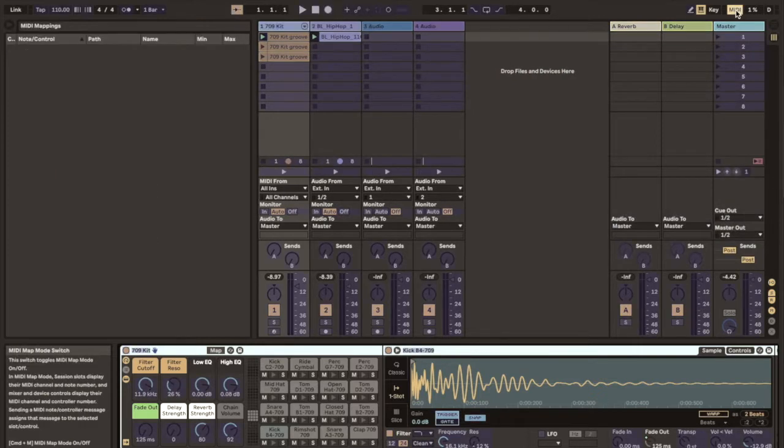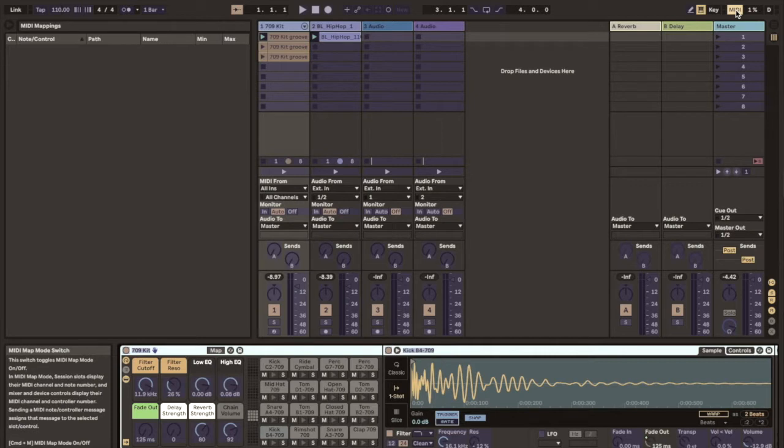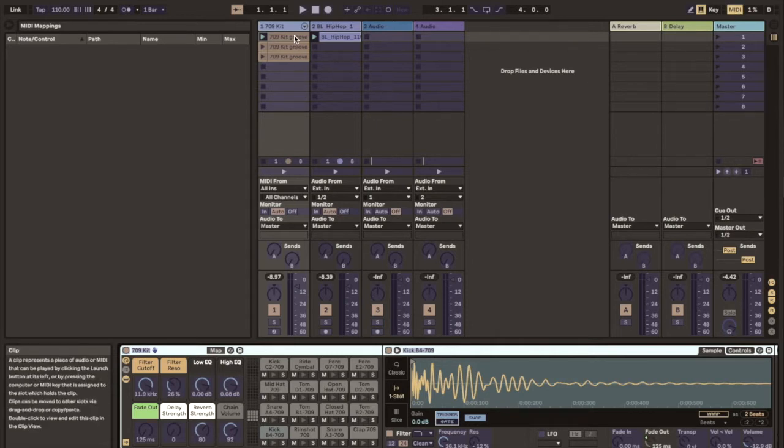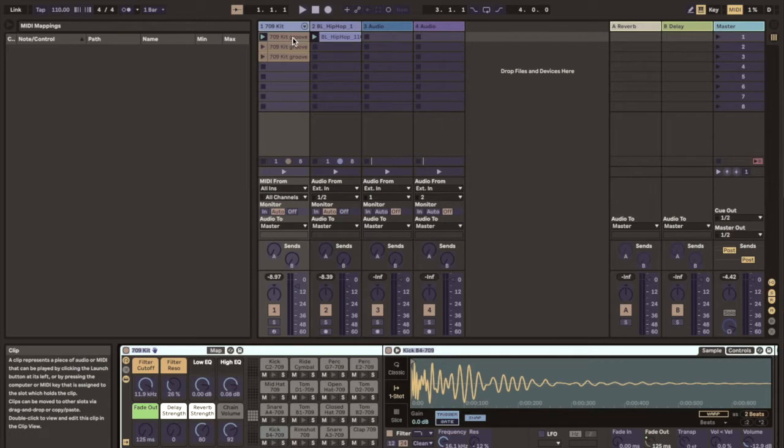So what I do is I can click here on the MIDI icon. Alternatively you can press Command M on a Mac or Control M on Windows and this will highlight mappable user interface elements in Ableton Live. So here we see now that the clip slots are highlighted and I click on the first one.